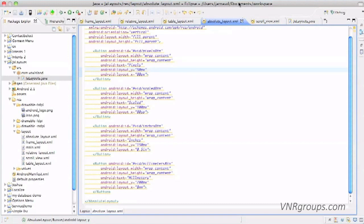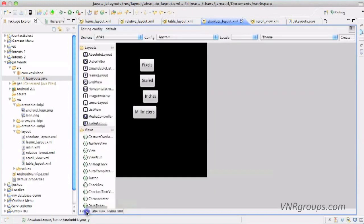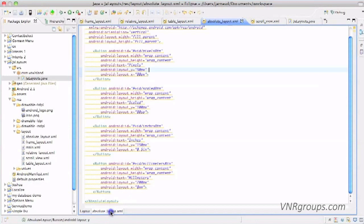Let's jump on number two, the absolute layout. This layout will let you specify the exact location of each widget. So you have an example right here, this is the XML version and this is a graphical view where you see one, two, three, four buttons: pixels, scaled, inches, and millimeter. Let's go back in the XML and indeed you see that for each button we specify exactly vertically and horizontally where the button should be.